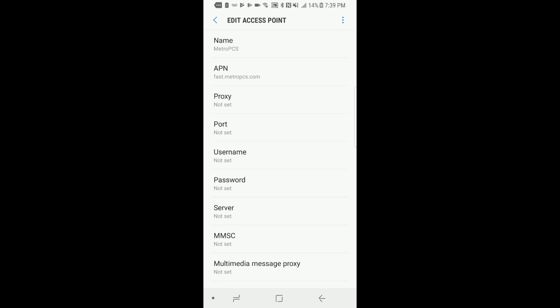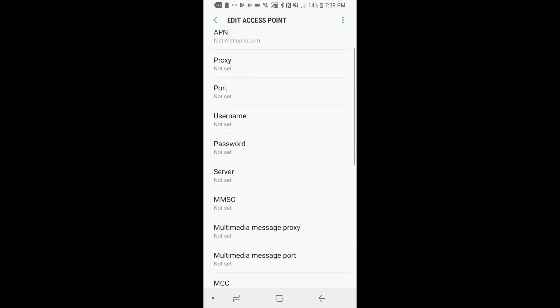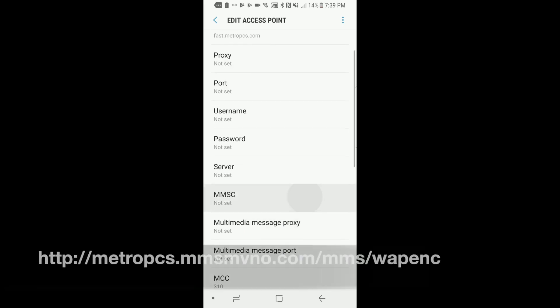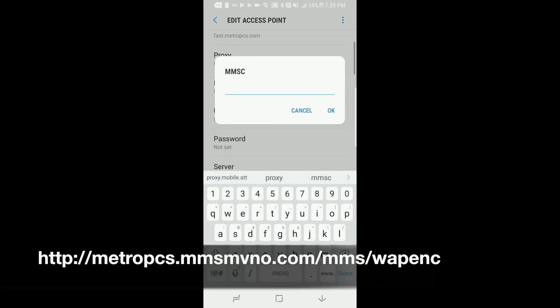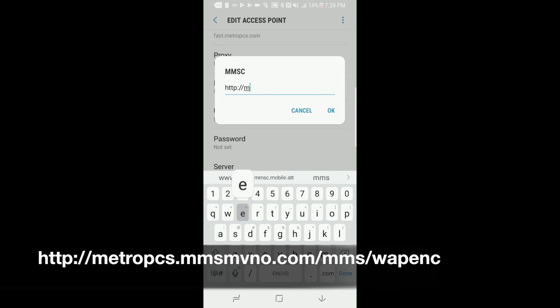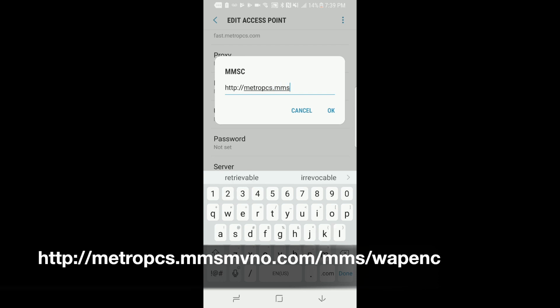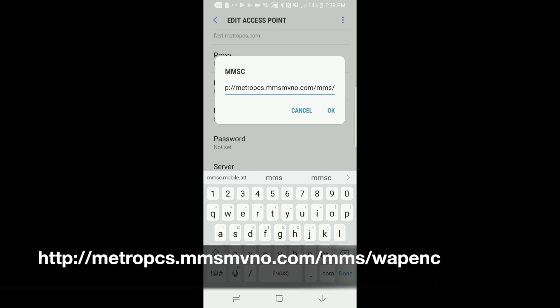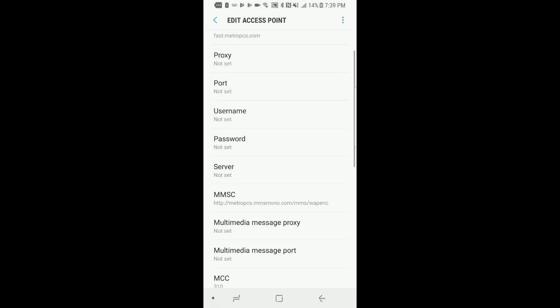Now you want to scroll down to MMSC and set that as HTTP colon forward slash forward slash MetroPCS.MMSMVNO.com forward slash MMS forward slash WAPENC. Click OK on that.